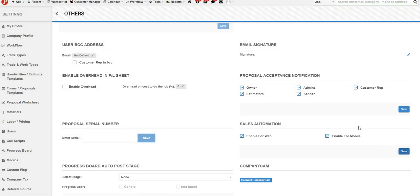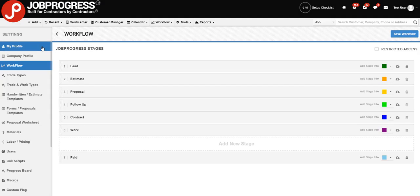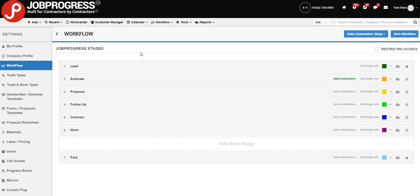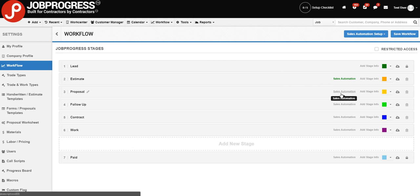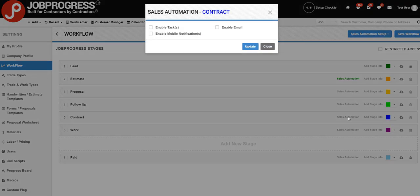And then scroll on back over to our Settings menu, locating the Workflow tab. Click into Workflow. And now you'll see the Workflow Stages that you had previously set up. Upon looking at your Workflow Stages, you'll see links that say Sales Automation. In order to enable one of these links, you're just going to click in on it.